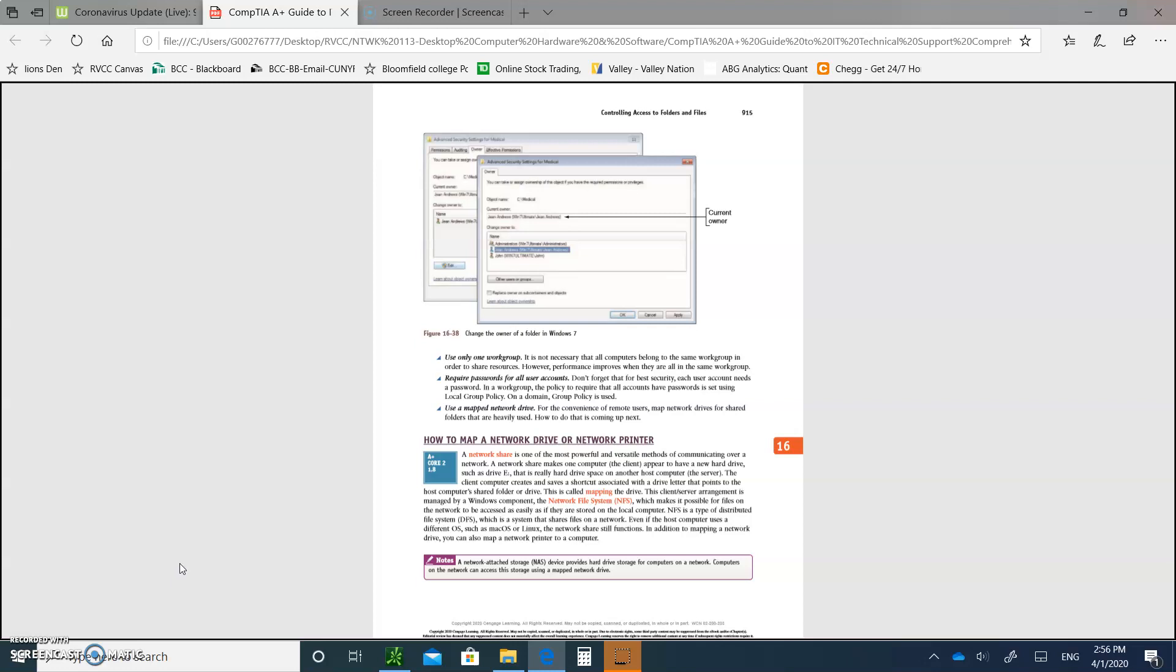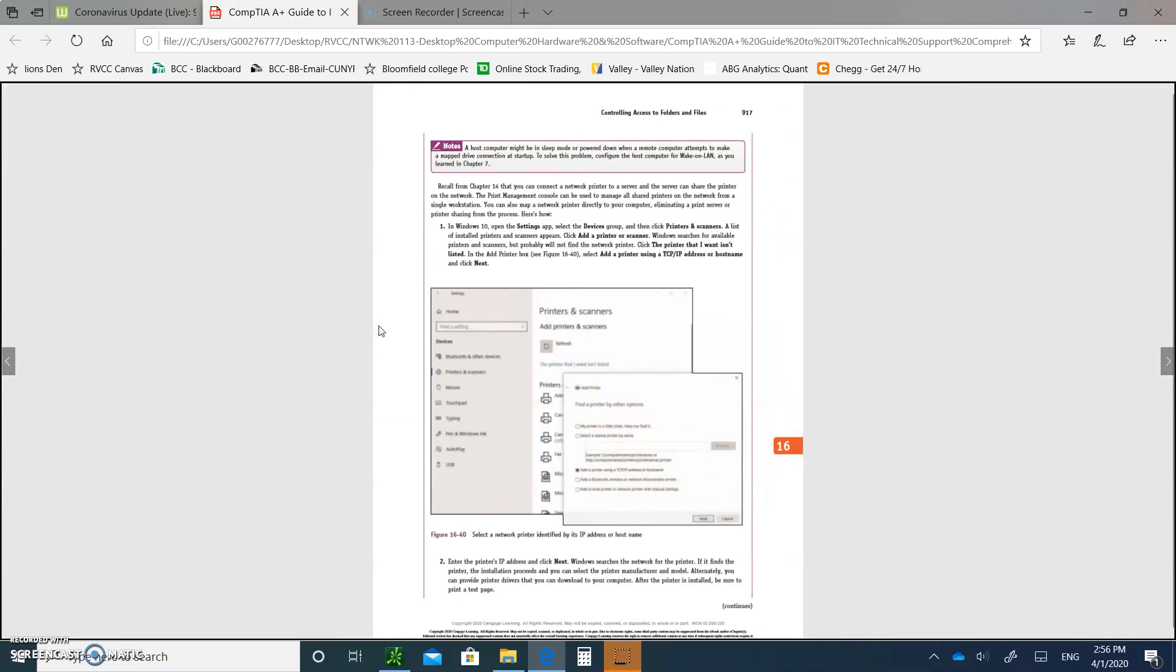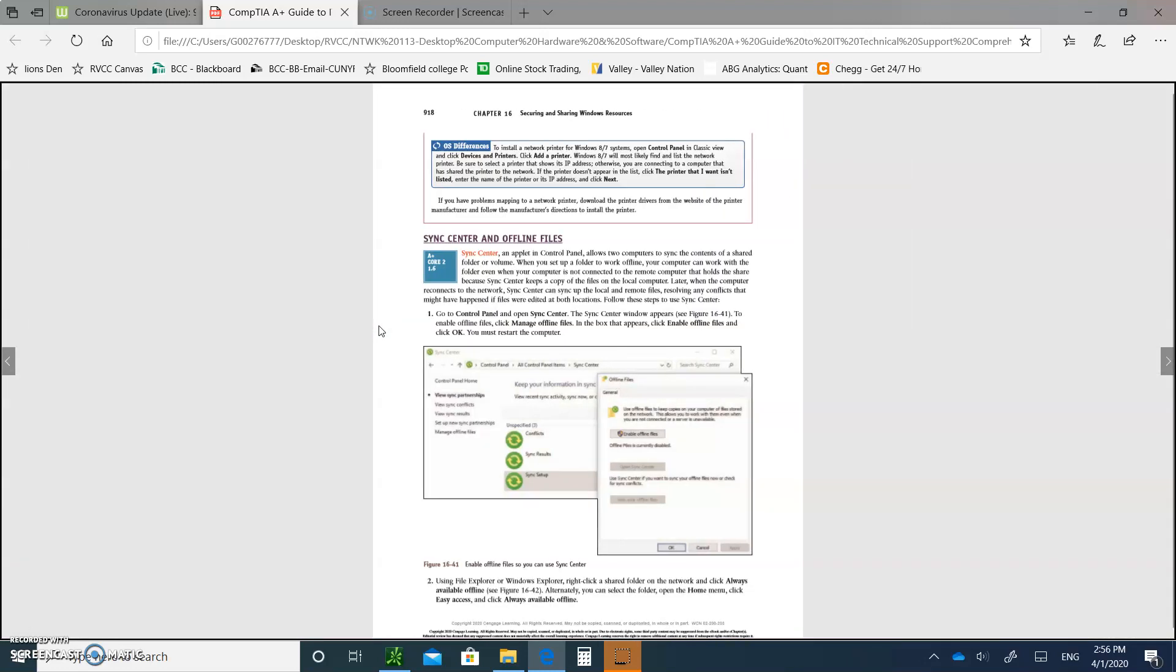Write the following down: The client computer creates and saves a shortcut associated with a drive letter that points to the host computer's shared volume or drive. So you can do that right in here. That'll be a good exercise to do.